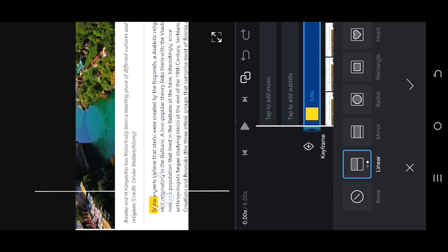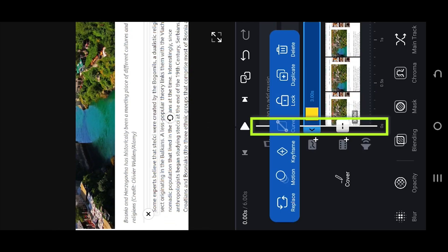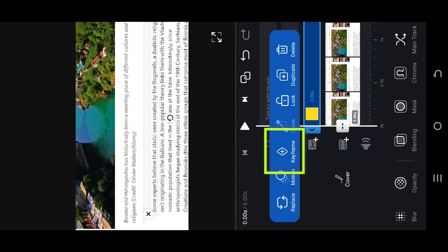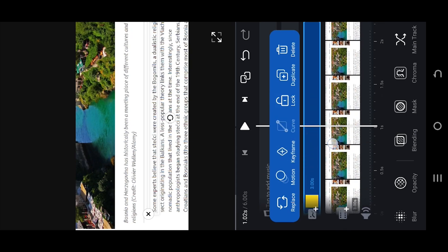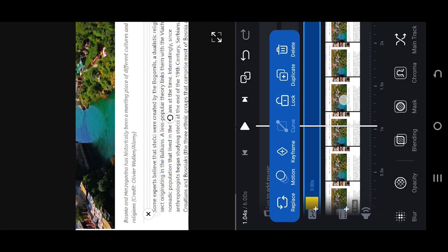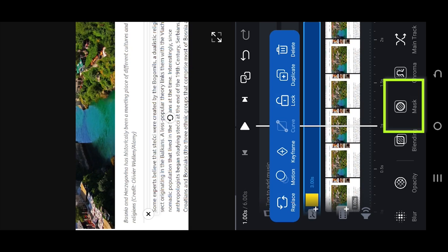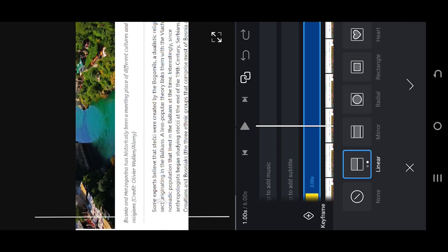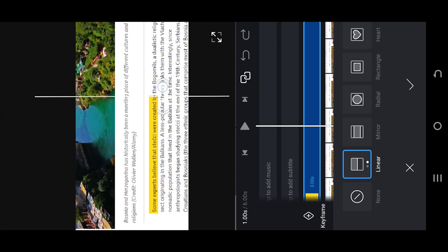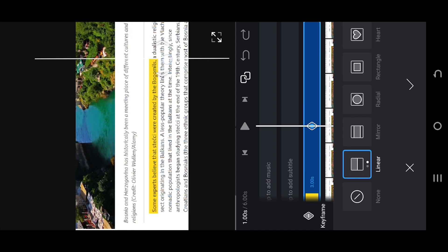Move the mask to the left — this is the starting position. Tap the keyframe button to place a keyframe. Then set the duration of the marking animation. Go back to Mask and move the mask line to the right, covering only the text you want to highlight. And we are done.